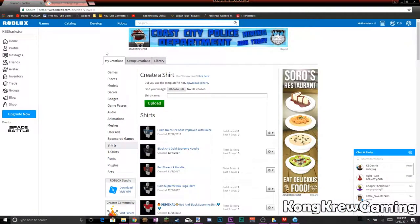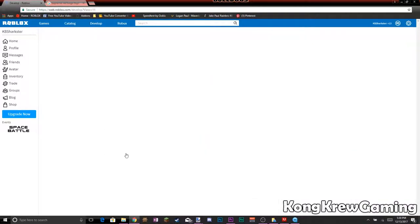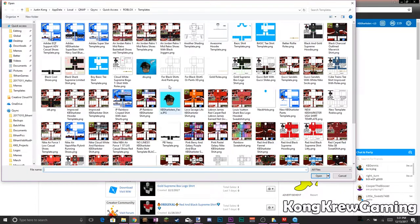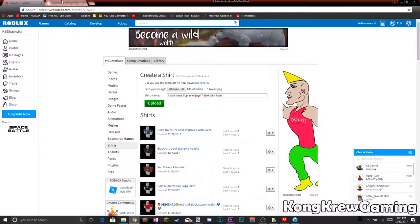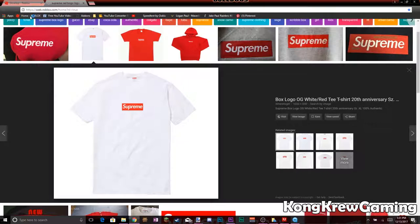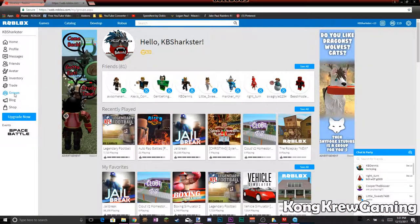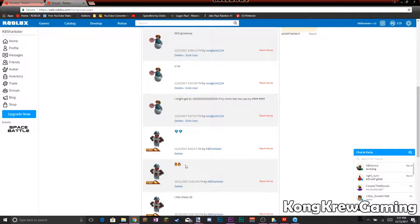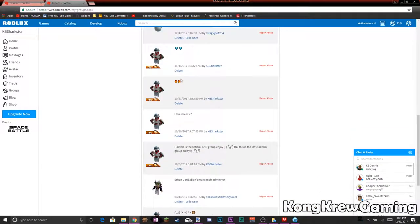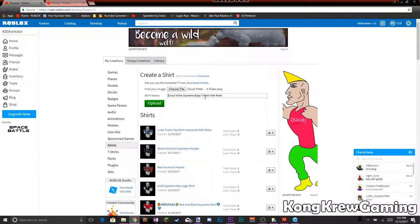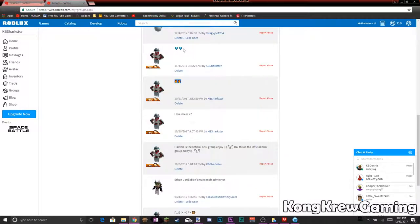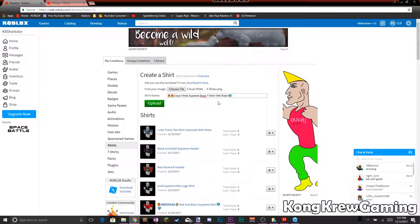Then I'm going to go to Chrome and the Develop tab. Make sure it's set to Shirts — because you don't want to upload it as pants or a t-shirt. If you do a t-shirt, then people are going to be able to copy it. I'm going to find the file right here, then change the name. I'm going to go to my Roblox groups. I can add a fire emoji and diamond emojis to the name, then hit Upload.